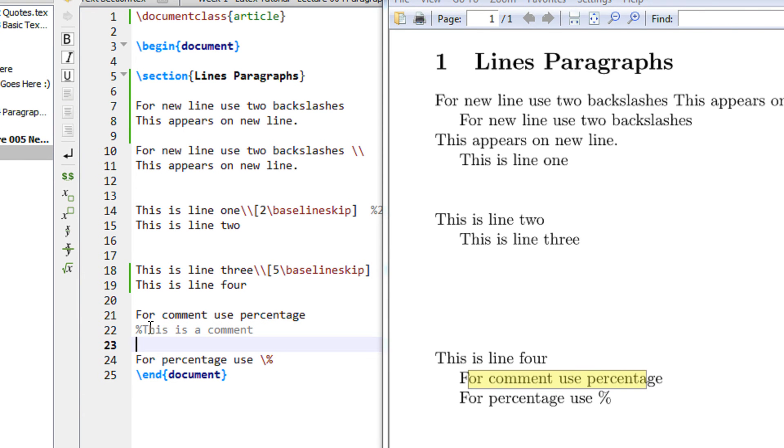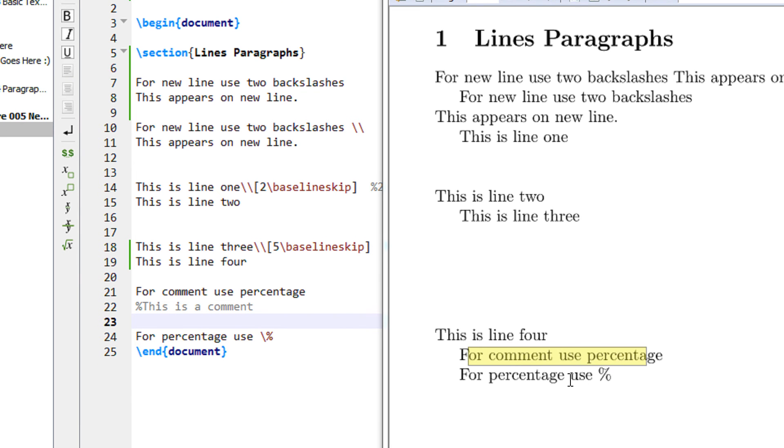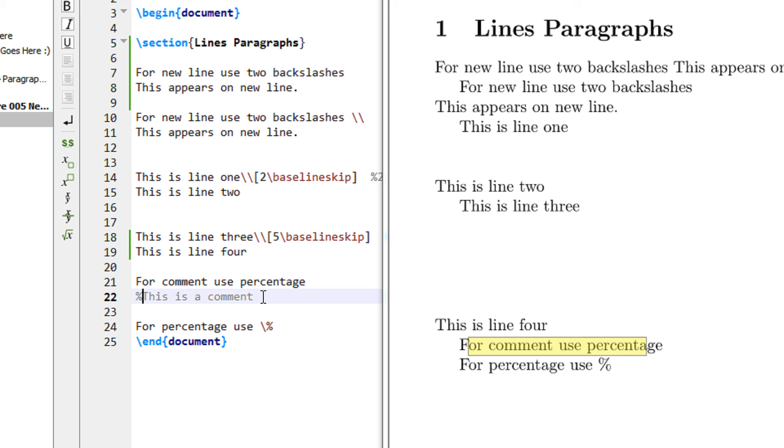Here is a line for comment use percentage. If you see this text, percentage this is a comment, this does not appear in the output. Anything that is specified by a percentage, anything after that will be completely ignored by LaTeX - it is not even compiled. But if I want to actually print percentage in LaTeX, what should I have to do? For that you have to specify backslash followed by a percent symbol.